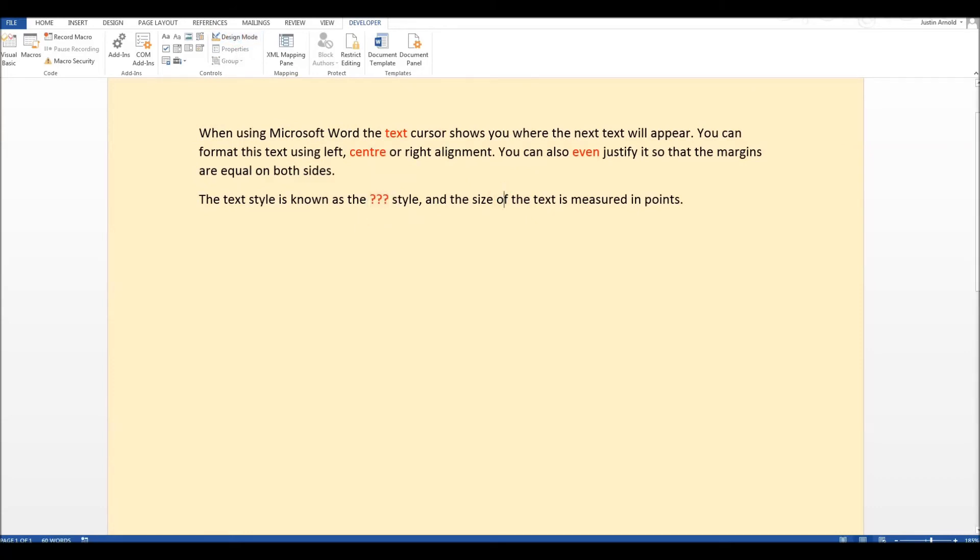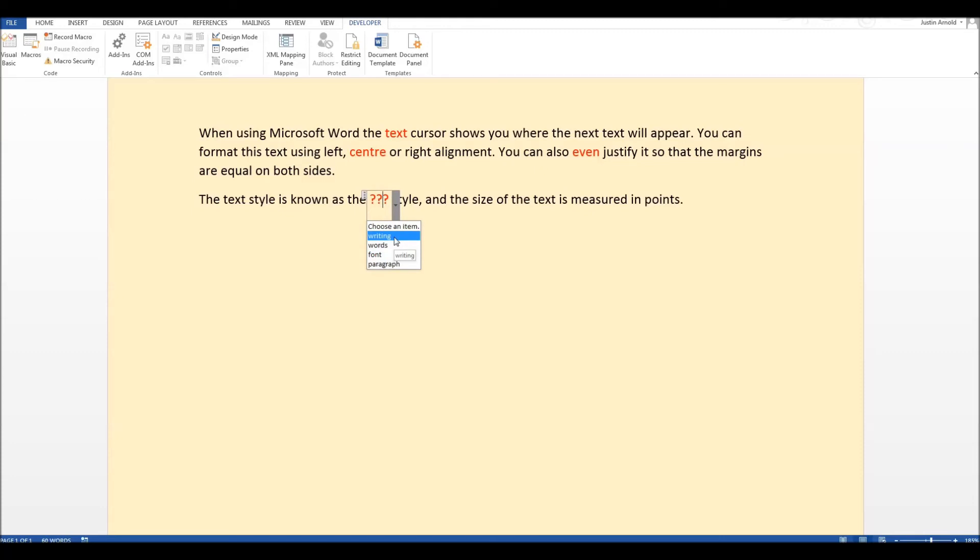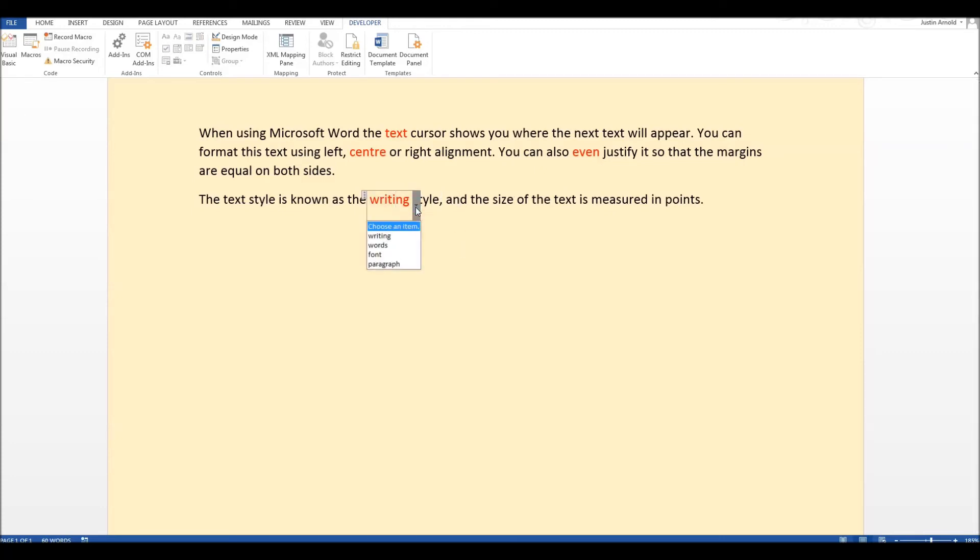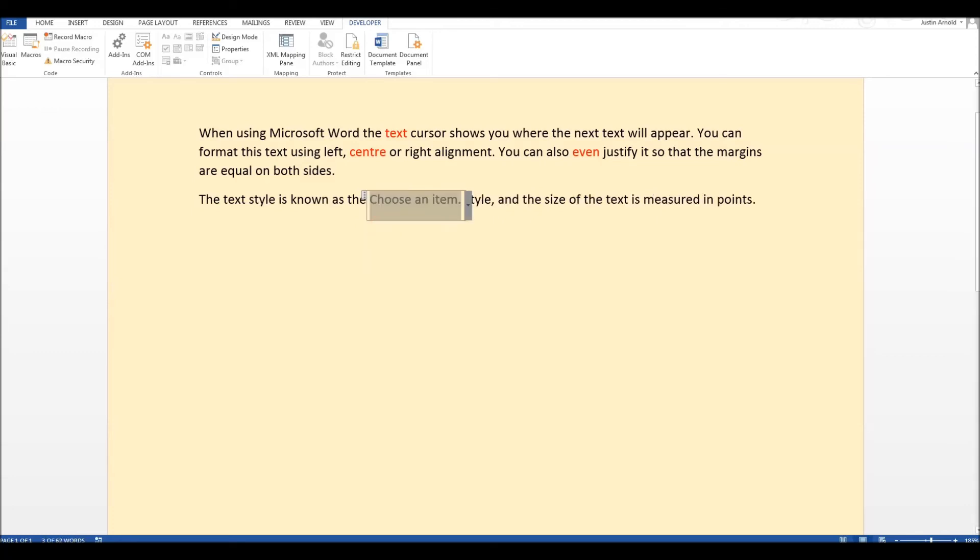So now this is what the student will see. So the student sees the text style is known as the something and they click on the little drop down arrow next to it and they see the various options. So maybe they think it's writing. So they've chosen the word writing. Maybe they think, no, wait a minute. No, I'm not ready for that. If they just simply choose an item, they click that one at the top.